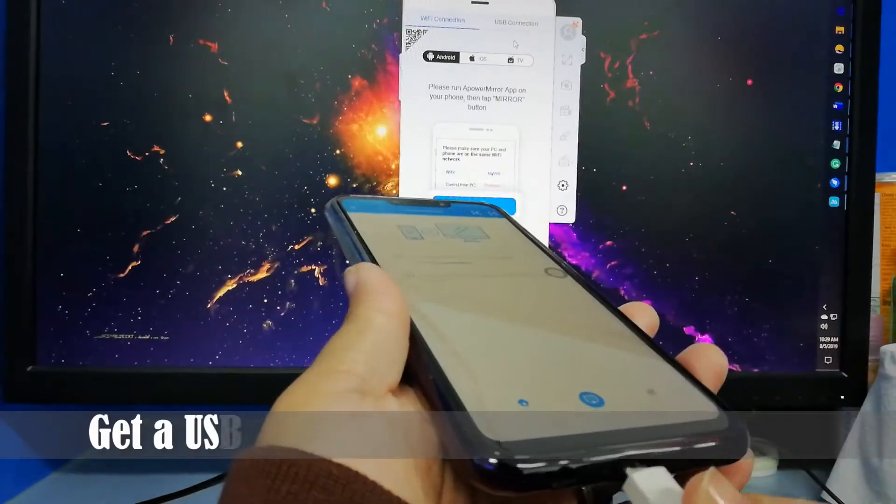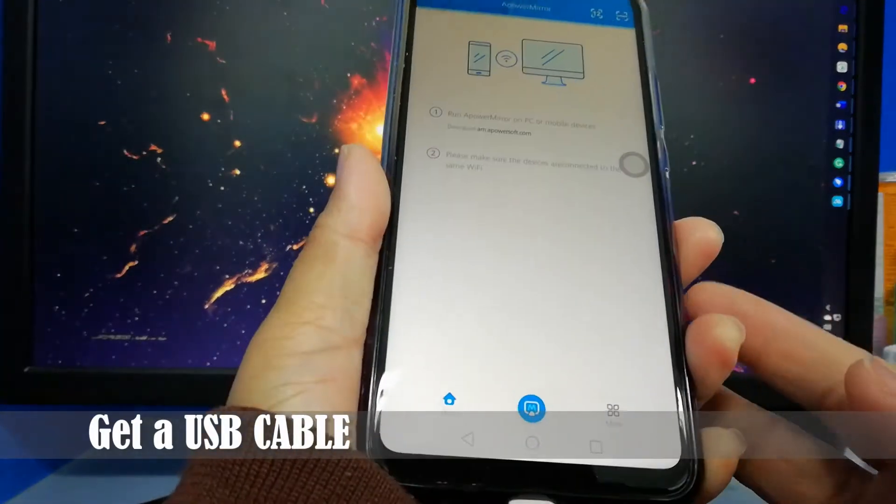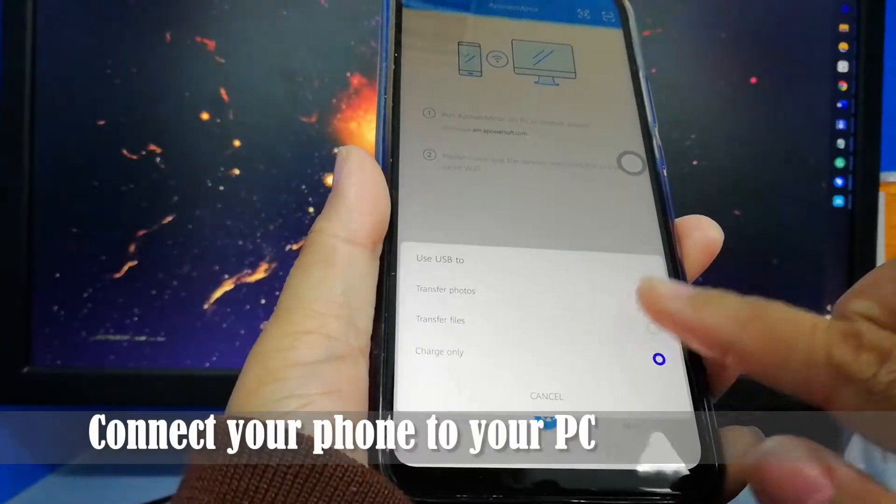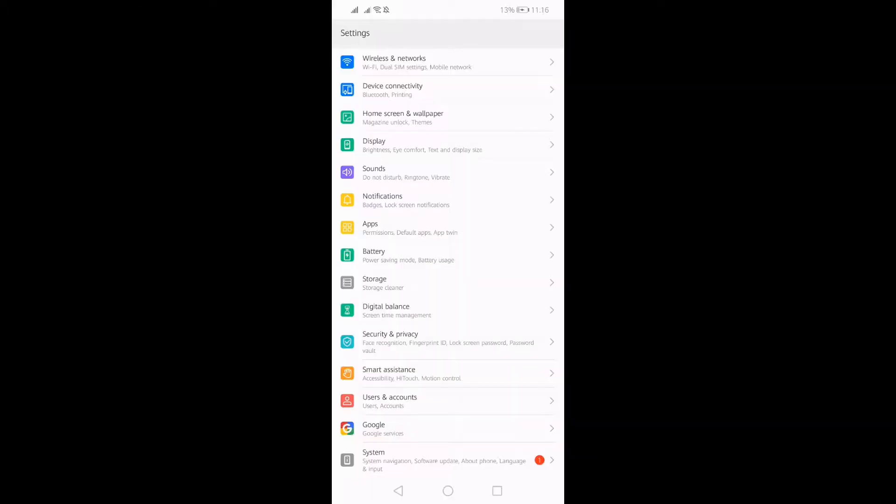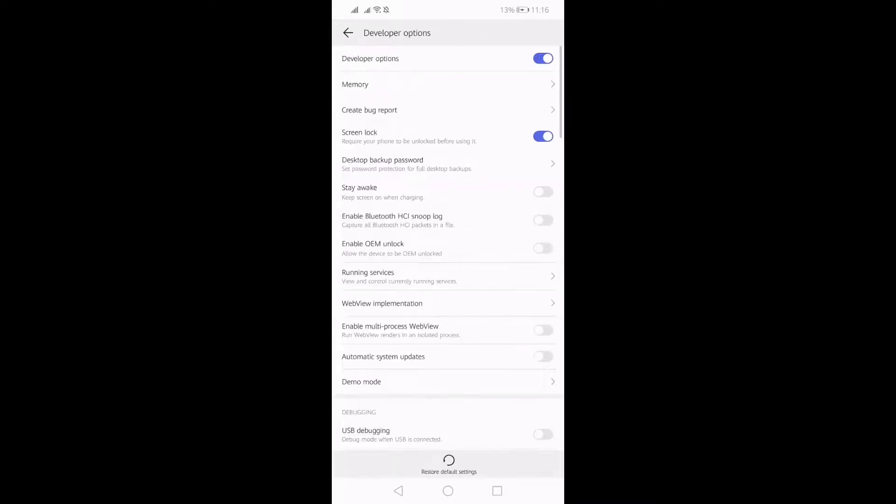To connect your phone to your PC, get a USB cable and connect both ends. Then, the app will prompt you to enable USB debugging. To do so, go to your Settings, Developer Options, and toggle USB debugging to on.